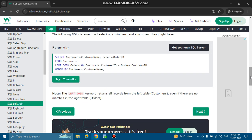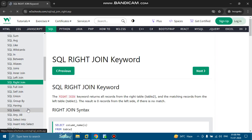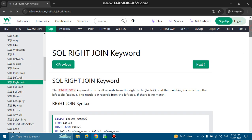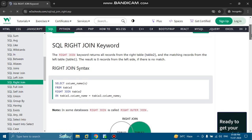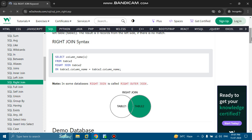Next we will discuss the right join. The SQL right join keyword returns all records from the right table and the matching records from the left table. The result is 0 records from the left table if there is no match. The syntax is: SELECT column_name FROM table1 RIGHT JOIN table2 ON table1.column_name = table2.column_name.